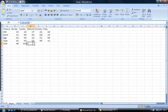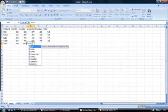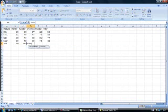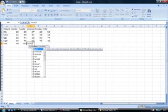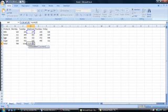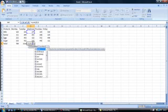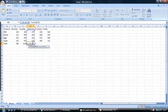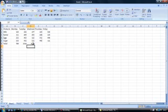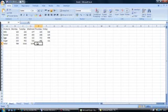And again, equals sum open brackets. This time it's D2 full colon to D5. Close brackets and enter the formula. As you can appreciate, this is one of the most basic functions that most users will use in a spreadsheet.